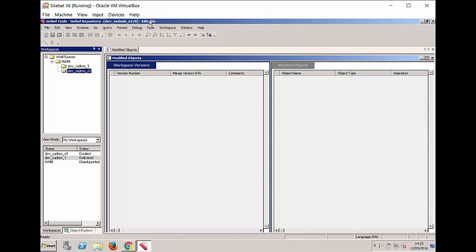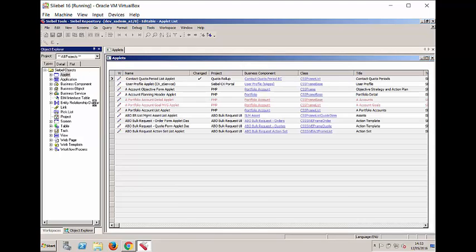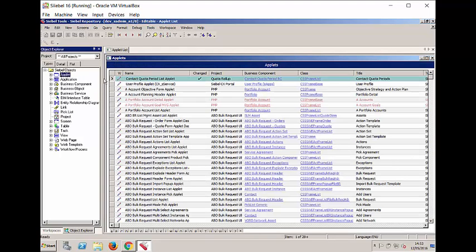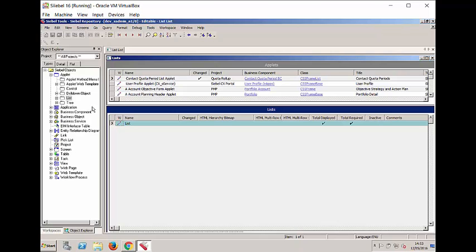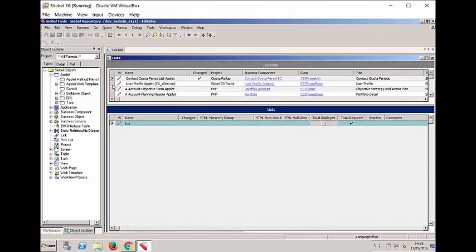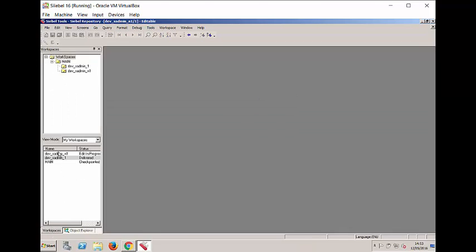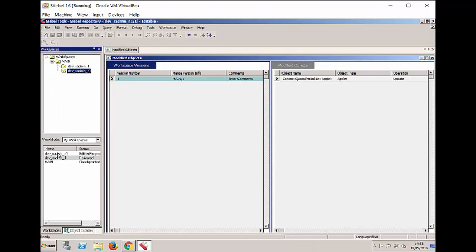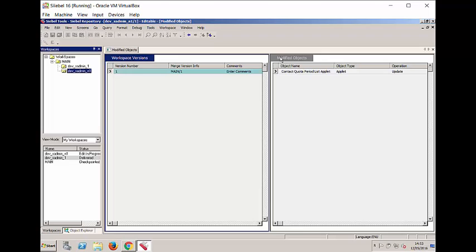So now that we have a brand new Workspace in version 0 and we have it as editable, we can go ahead and edit something. The edited or modified object will show up immediately in the Workspaces Explorer. If I select my edit in progress, notice the status has changed. If I select the particular workspace I will be able to see the contents, in this case one list applet that has been modified.